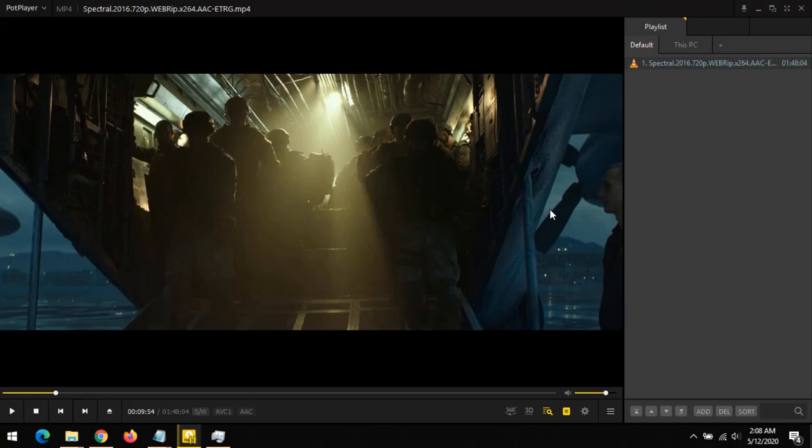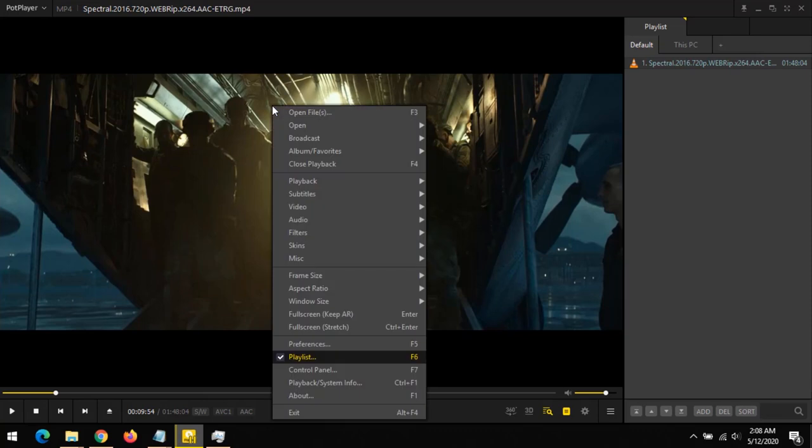Hello and welcome to About Device. Today we'll be learning how to download subtitle files on PotPlayer. First, launch the video, then right-click on the screen.